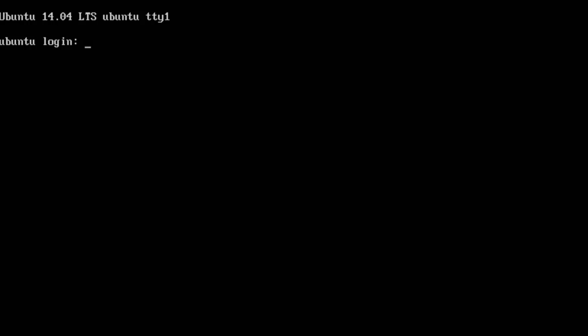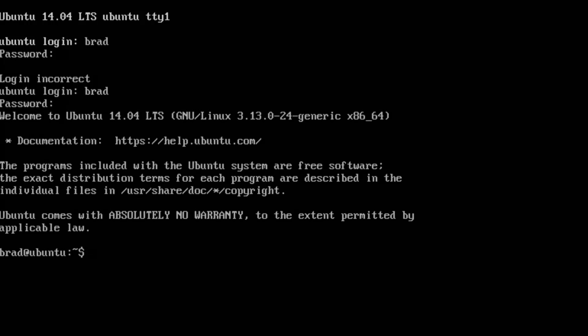The first thing I want to do is change the hostname for our server. I'm going to go ahead and log in with the credentials that I created when we did the installation. Now I'm running this in a virtual machine, but... okay, so we're logged in.